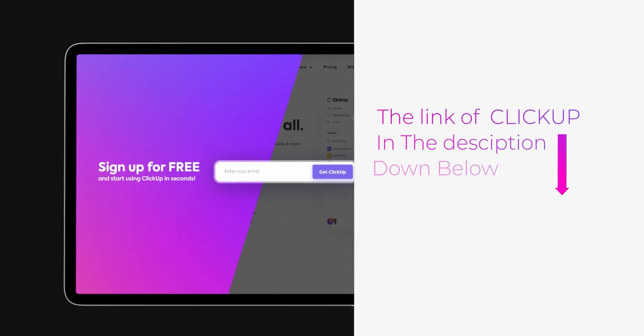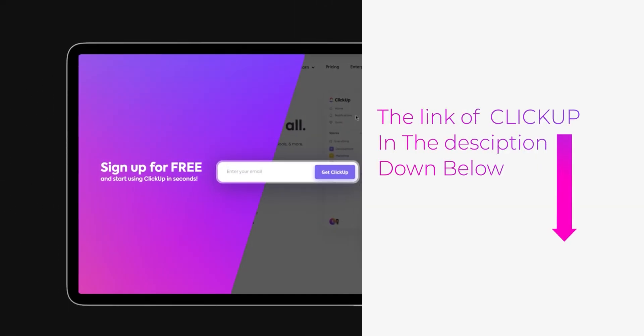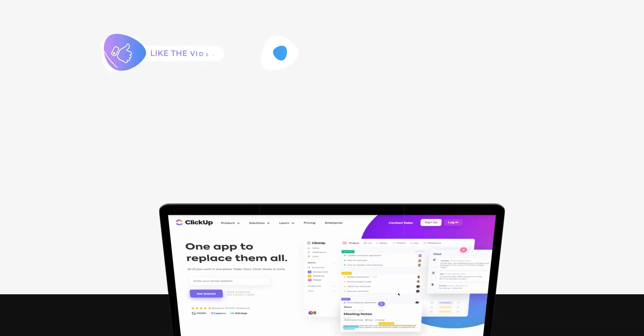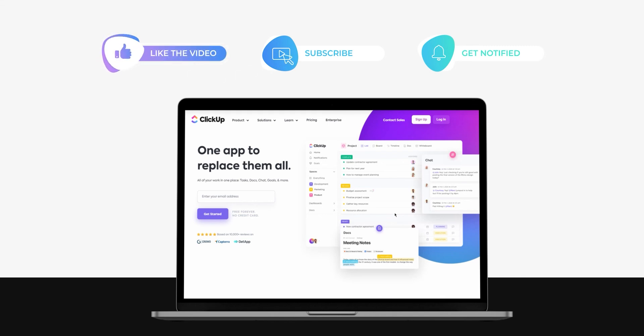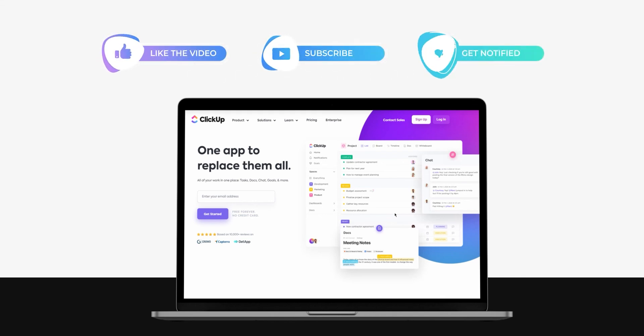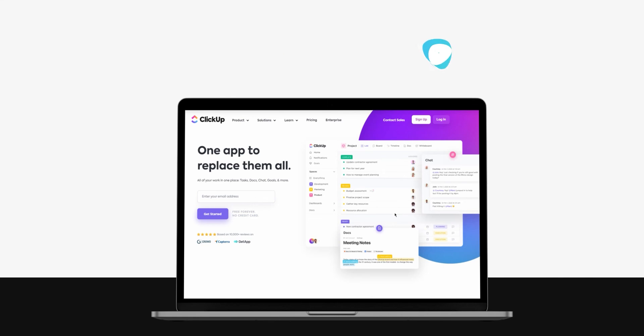The link for ClickUp is given in the description down below. Go ahead and check it out right now. And don't forget to give this video a big thumbs up, leave a comment, turn on bell notification and subscribe to the YouTube channel.